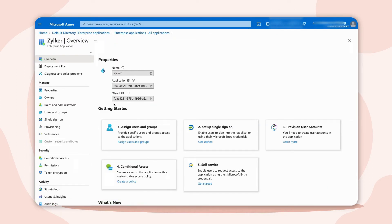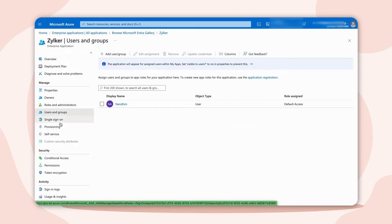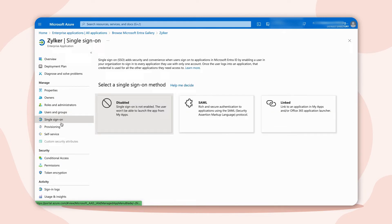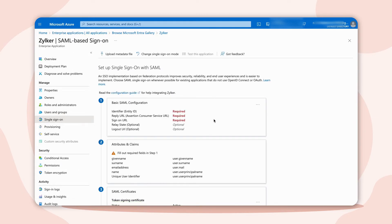Next, a user is created and assigned to the Zilka application. Then, from the Manage section, choose the SAML method from Single Sign-On to edit the basic configuration.